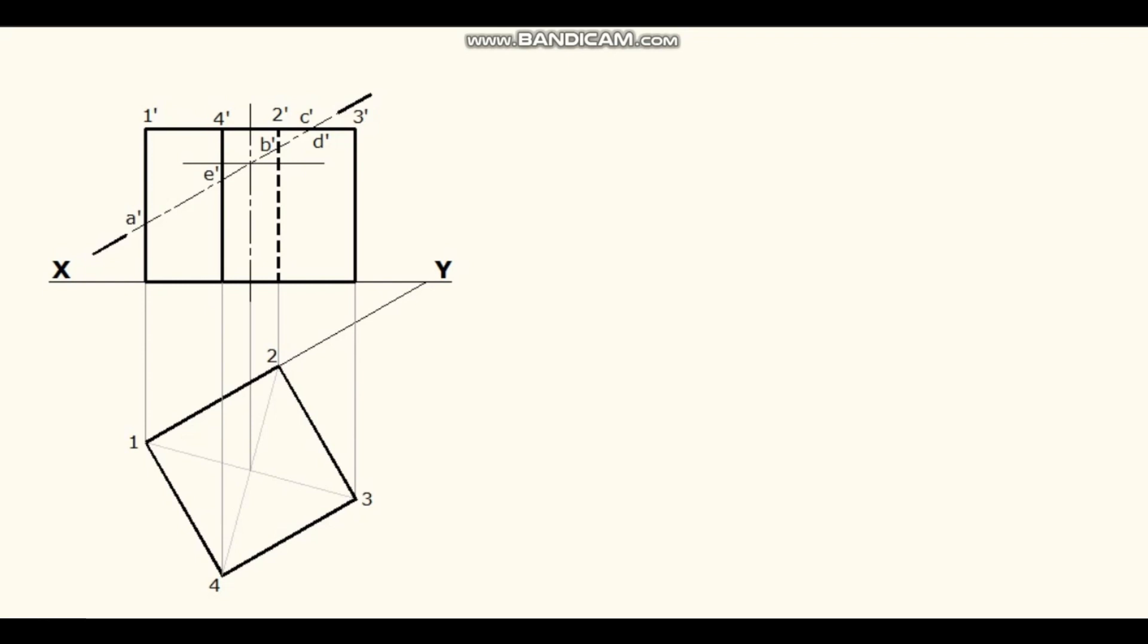Points C dash and D dash are on the top face. Project these points to the plan and locate in the plan as C and D.